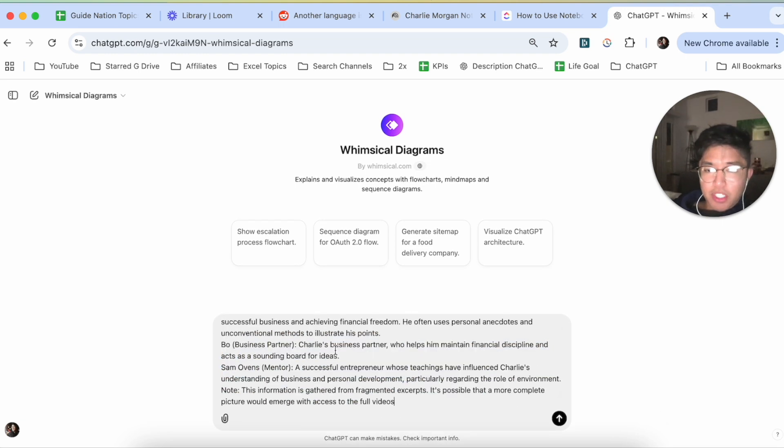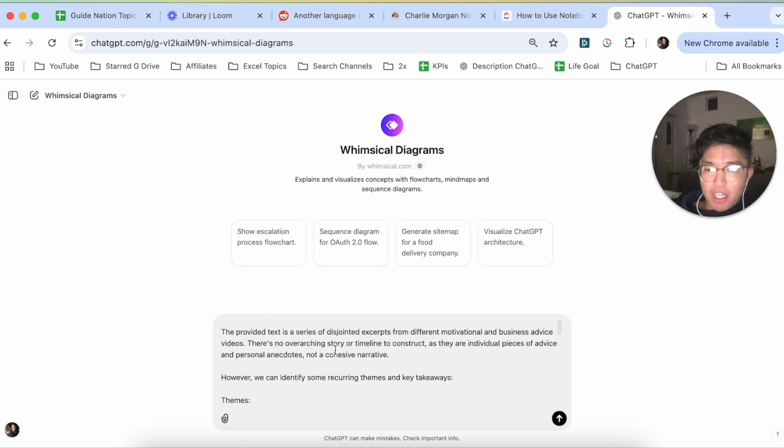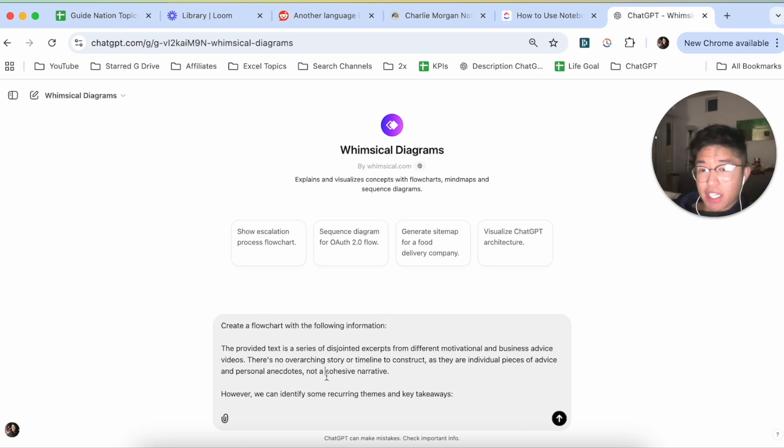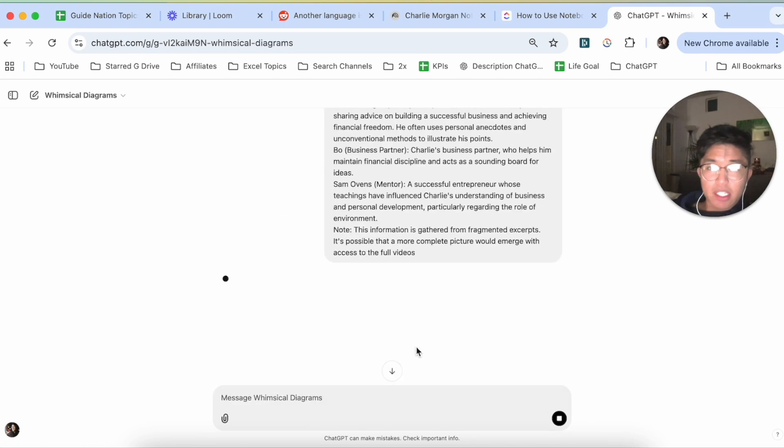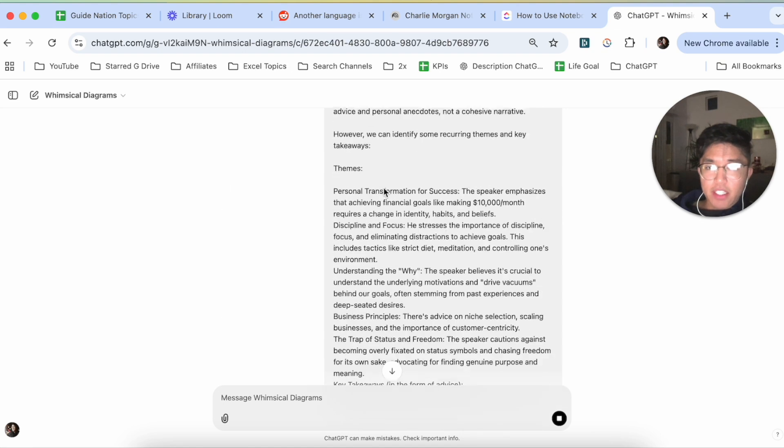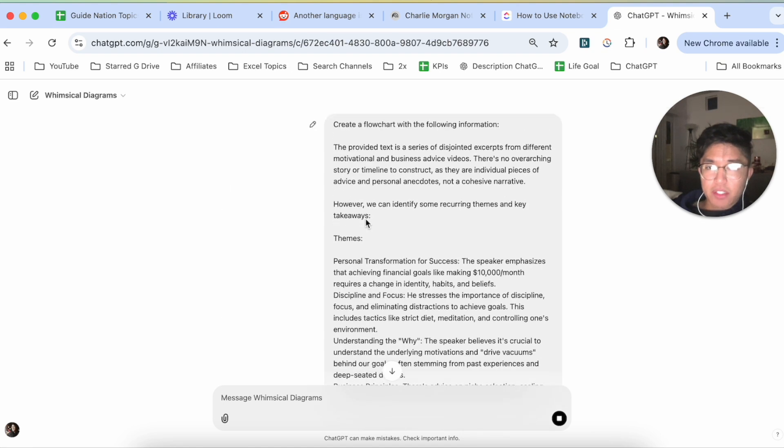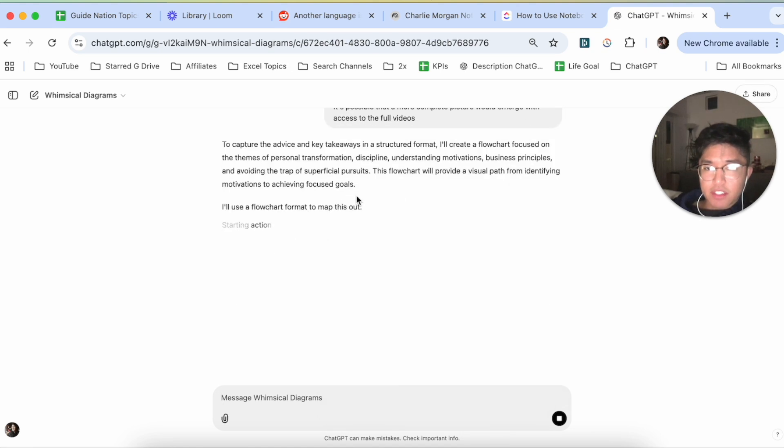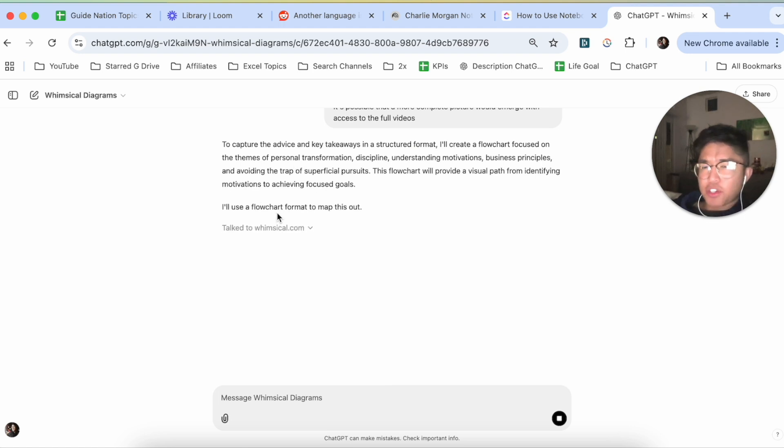So you can clean it up however you want, but even so, this right here, it's not going to be perfect, but it's a good start. If I go ahead and click on Enter, it's going to take into account all this information as far as the series of text goes. And now it's capturing the advice, and it's going to try to make a flowchart.